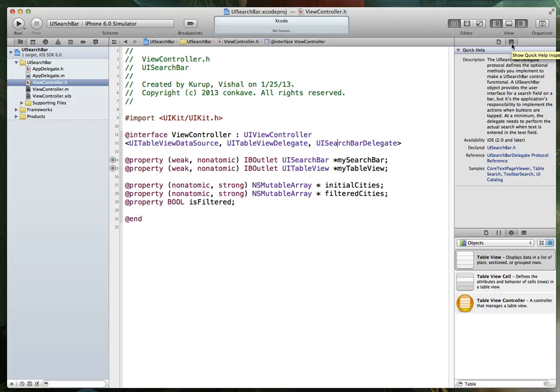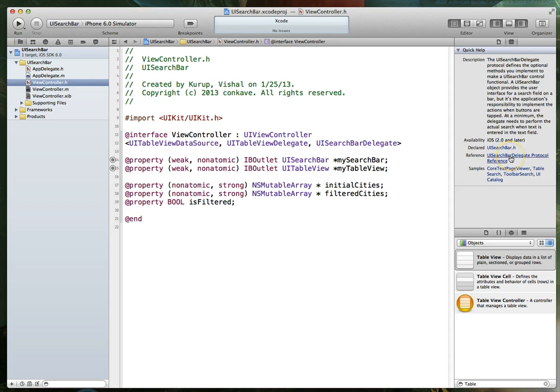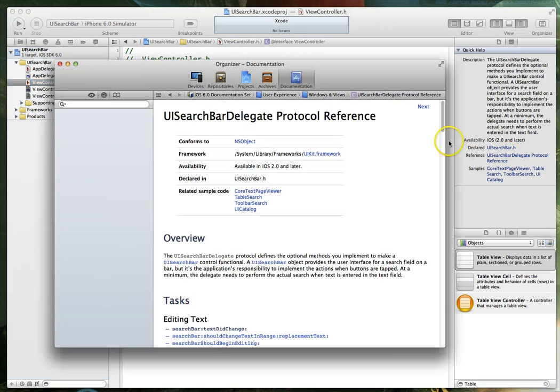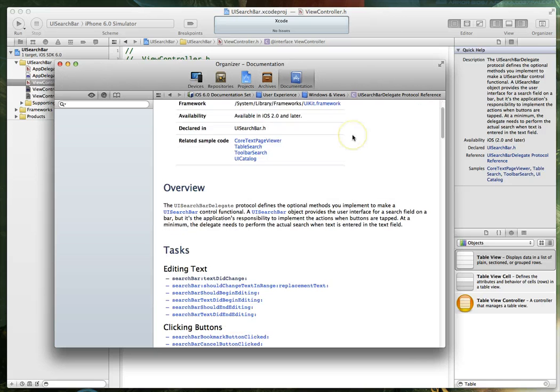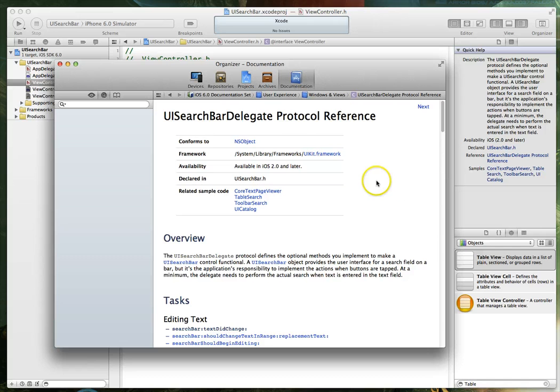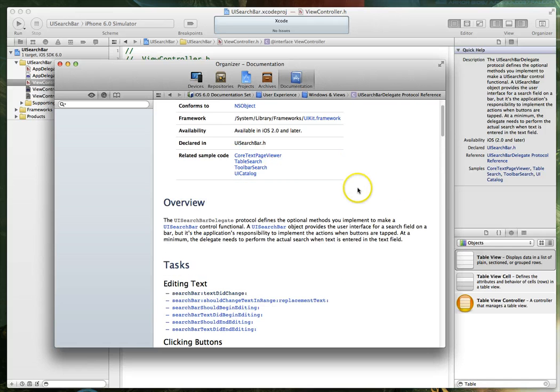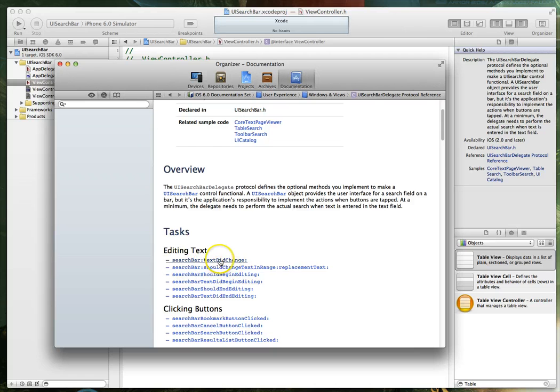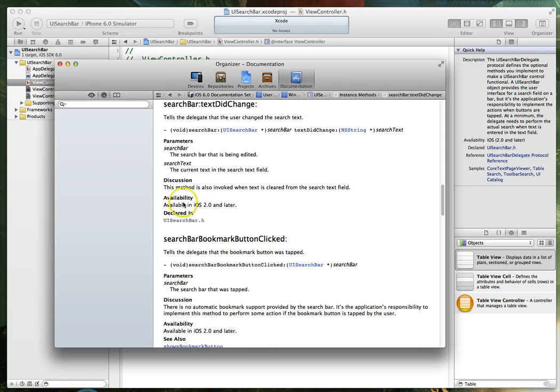I've got the utilities view visible, and I've also got this option with the wavy lines, which is the quick help inspector. And then within that, because I've got my cursor over the UI search bar delegate, I get a reference, a link to the reference. If I click on this, it opens up organizer and shows me the reference for the UI search bar delegate. Now, within this reference, I am looking for a method called search bar colon text change. And this is the first method that we want.